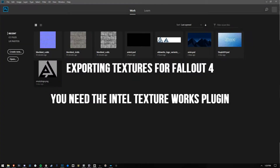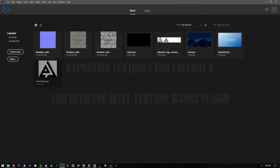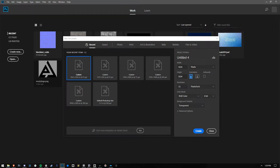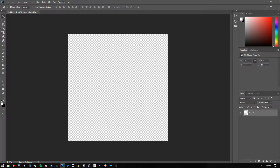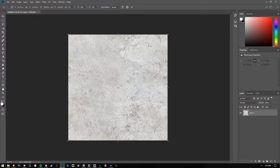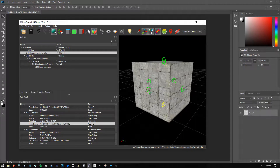I'm going to be showing you how to assemble textures as quickly as possible for Fallout 4. So the first thing we're going to do, we're going to create a new document here in Photoshop, and we have something called the Intel Texture Works plugin download. We're going to take this image right here, which is some concrete, and we're going to turn it into a texture for Fallout 4 and apply it over this block I've created.